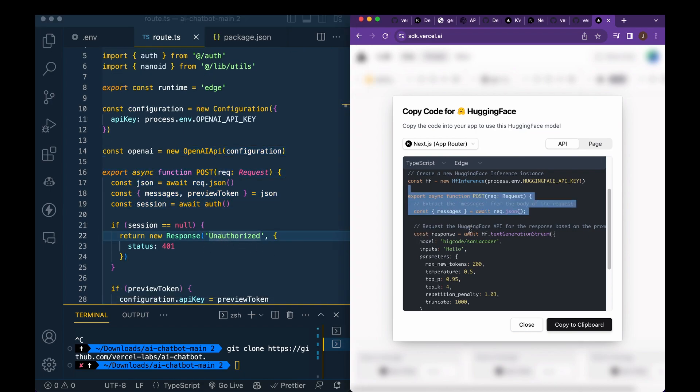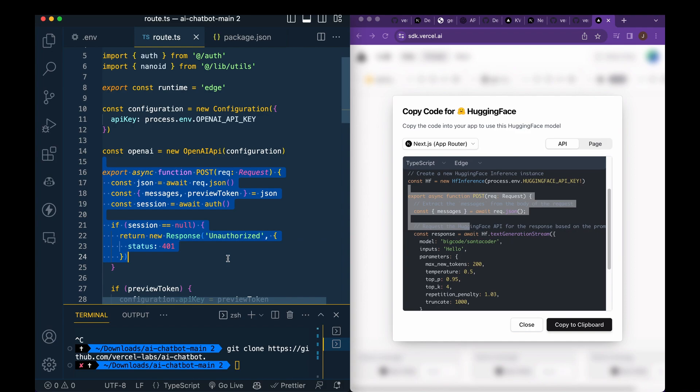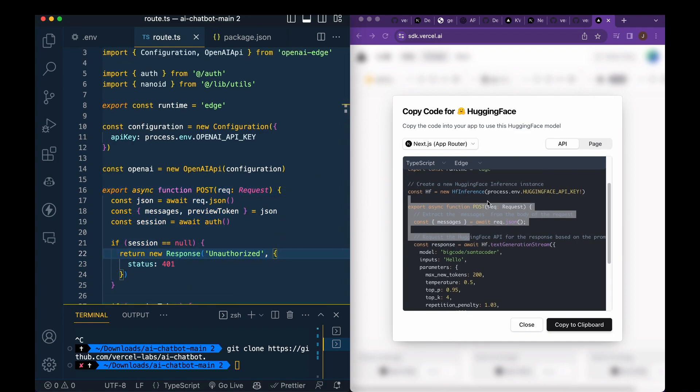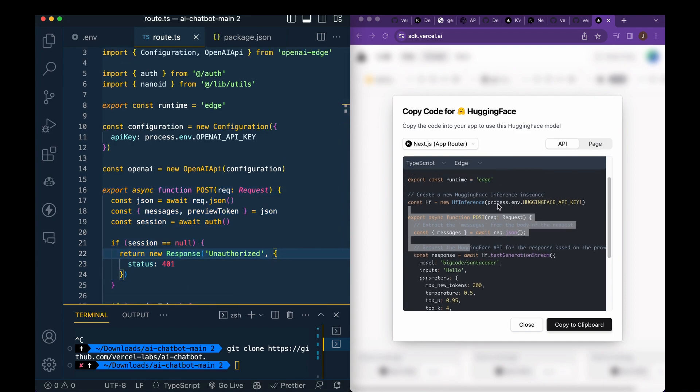So you see, there's the post function here. You can just replace that and include the other pieces that you might need.